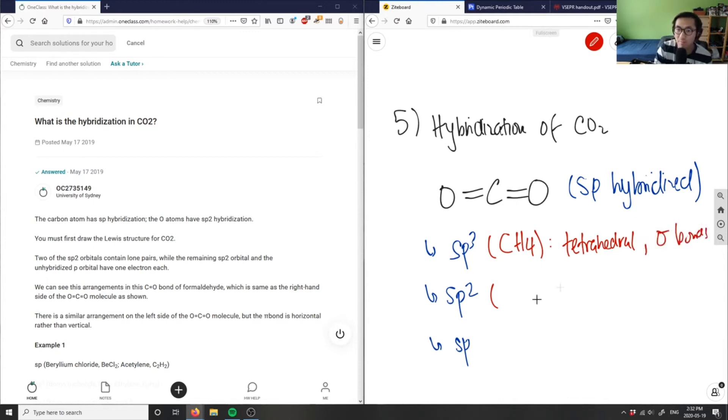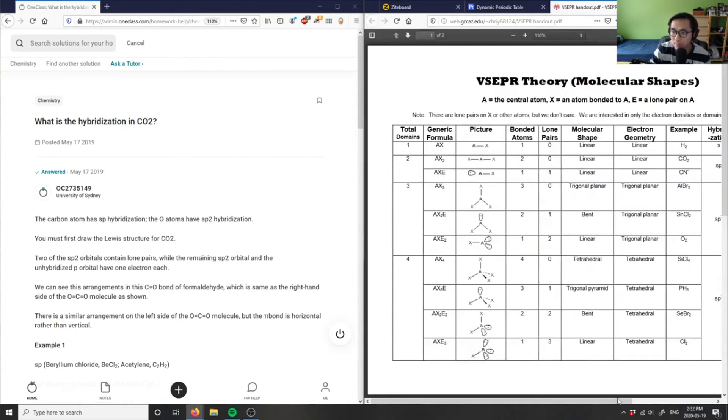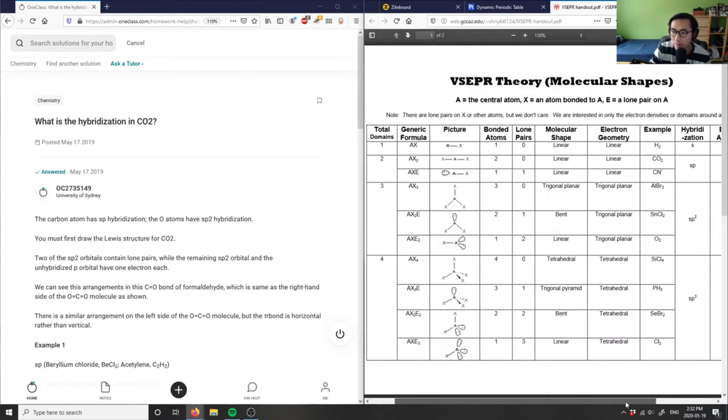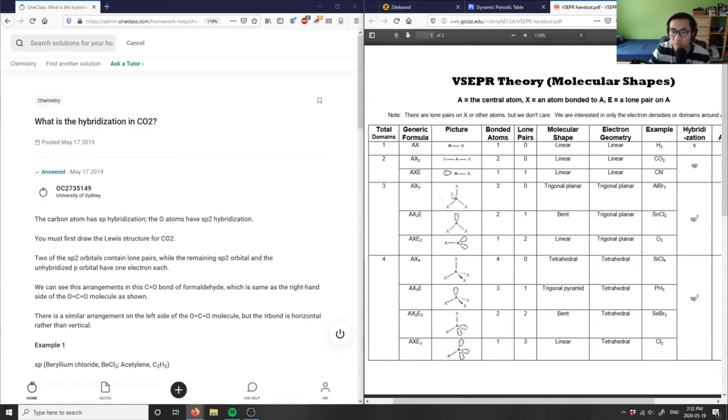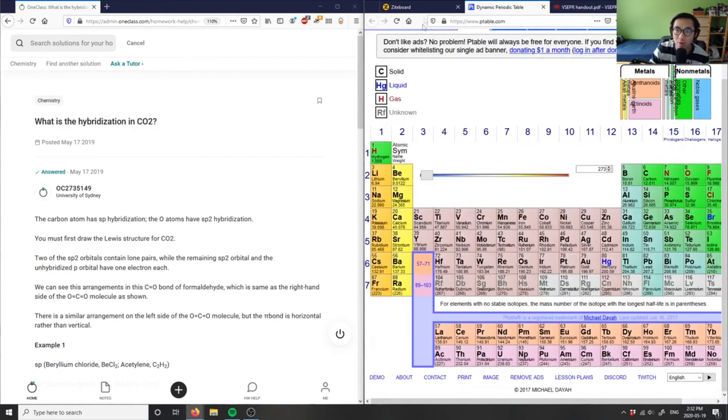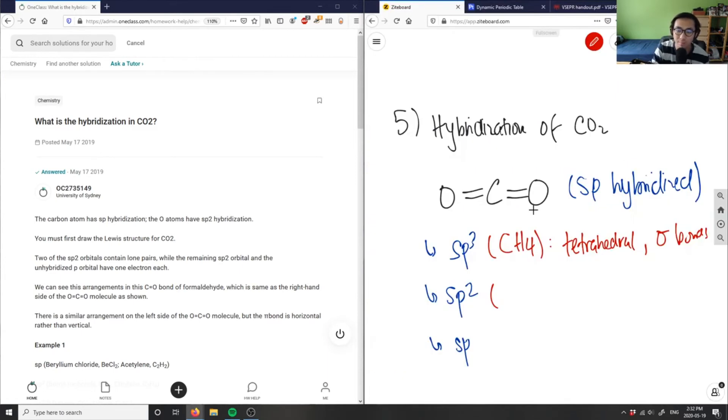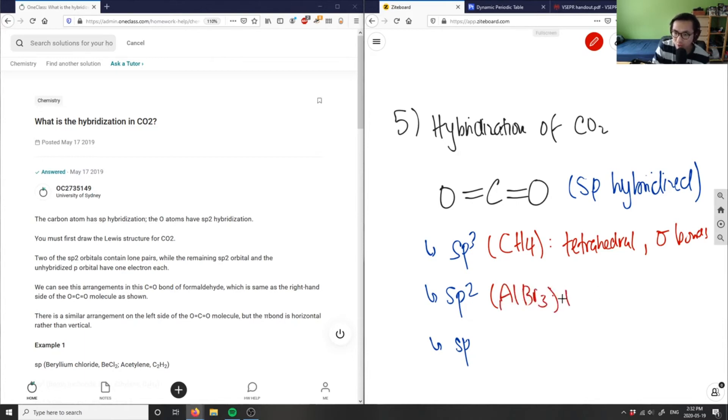An example of sp2 would be like a bent structure. For example, AlBr3 would be a great example of sp2 - this is trigonal planar.